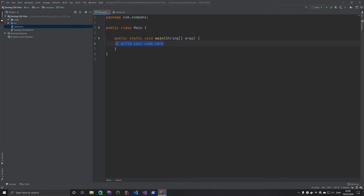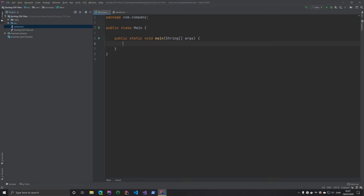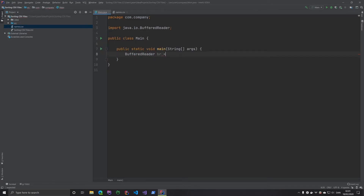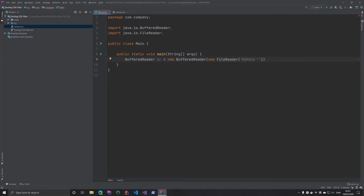Next up, we want to actually read this file. I prefer using a BufferedReader. This CSV file I found on GitHub — I'll put a link in the description where you can download it yourself. So let's create a new instance of BufferedReader, call it br, and create a new instance of FileReader passing it the path to our names CSV file. Since it's in the root of the project, we can just say names CSV and this should work.